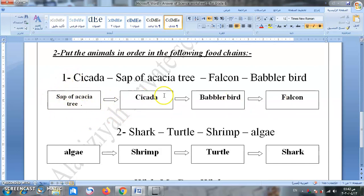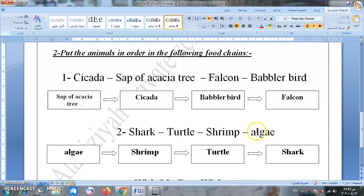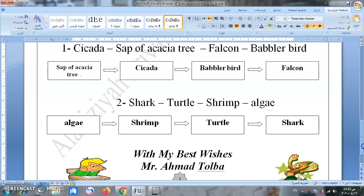In the second food chain we have: shark, turtle, shrimp. The first organism is called algae — الطحلب — which can be pronounced 'algae' or 'algy'. So the order is: algae, then shrimp, then turtle, then shark. This completes the first worksheet.